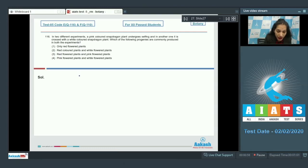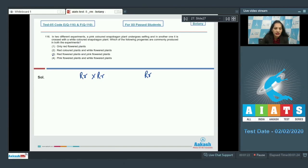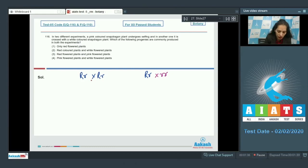a snapdragon plant produces pink colored flowers, so its genotype is capital R small r, because for flower color it is showing incomplete dominance. It undergoes selfing, and in another experiment this pink colored flower-producing plant is crossed with a white colored flower-producing snapdragon plant.